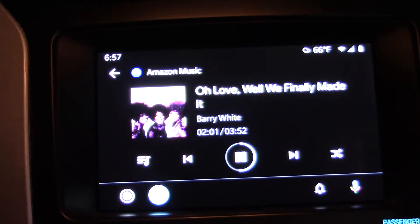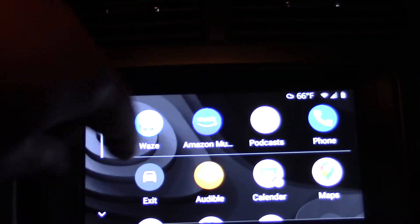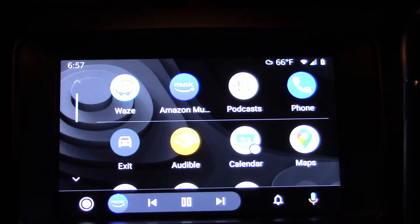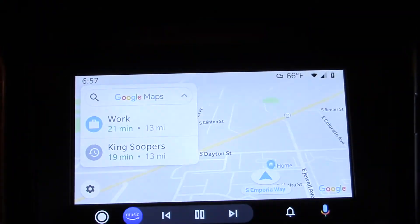It will work with Android Auto. You can see some music I'm playing here, but when you go to actual Google Maps, which it should be doing here in a minute.